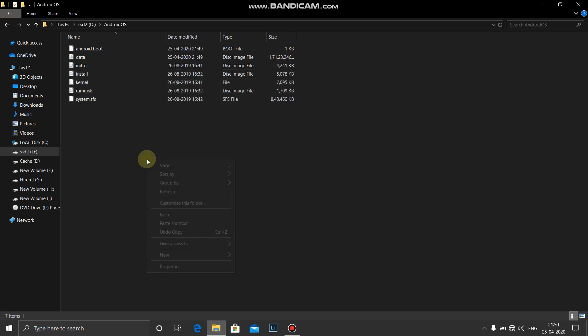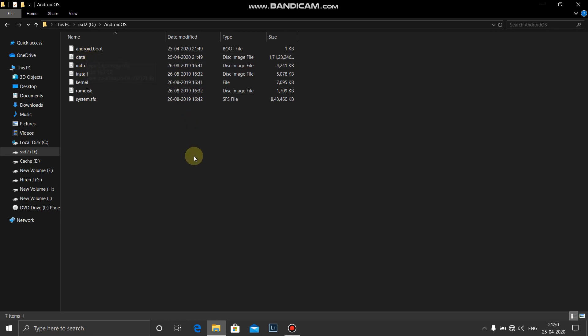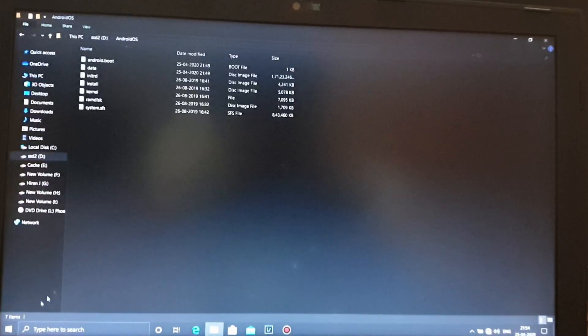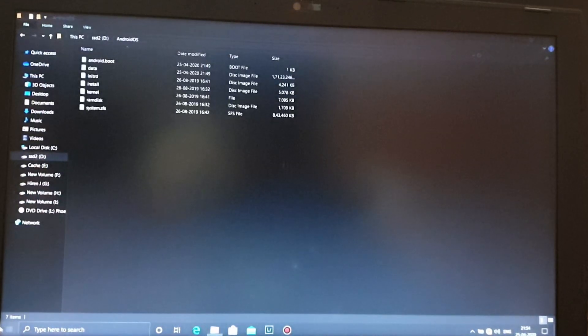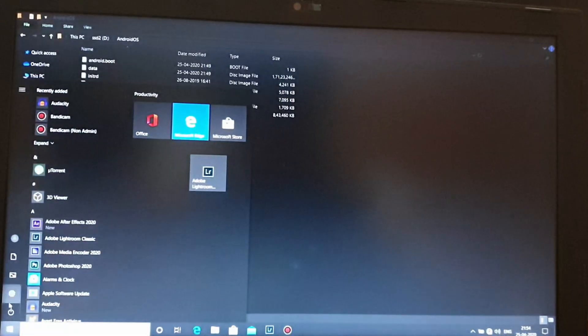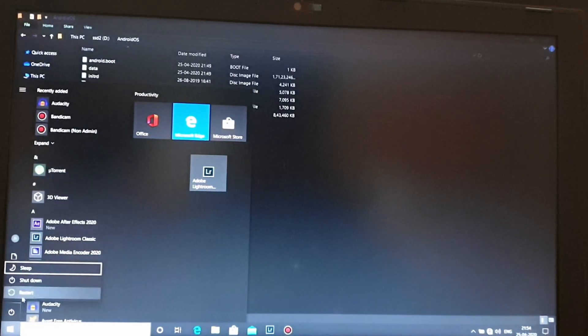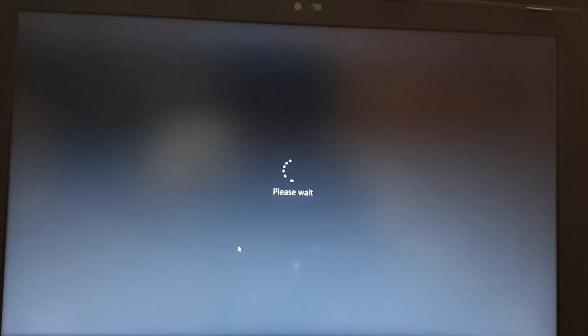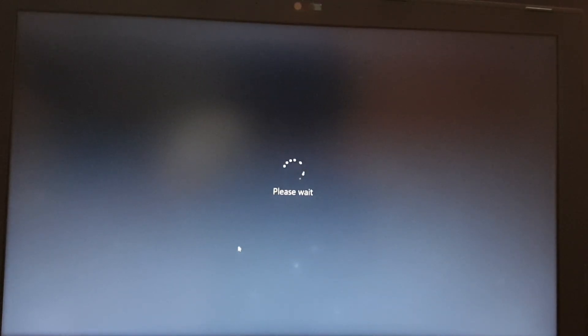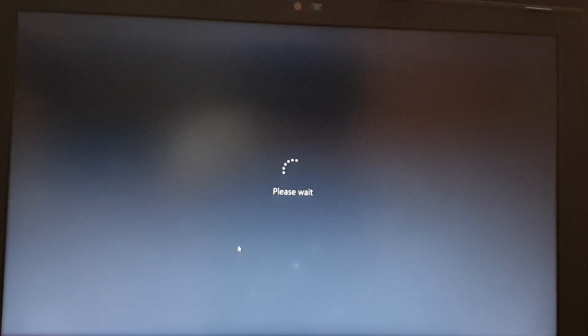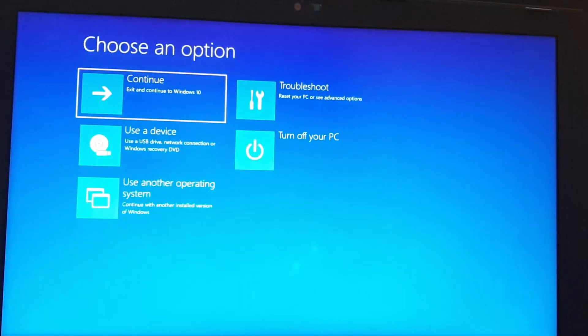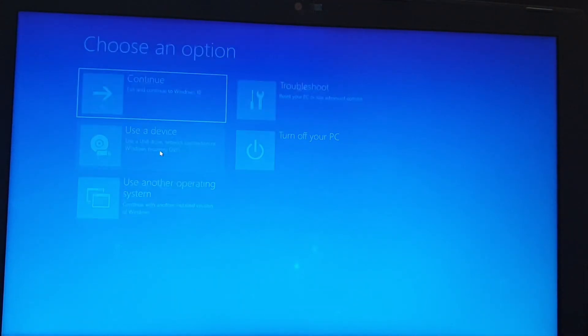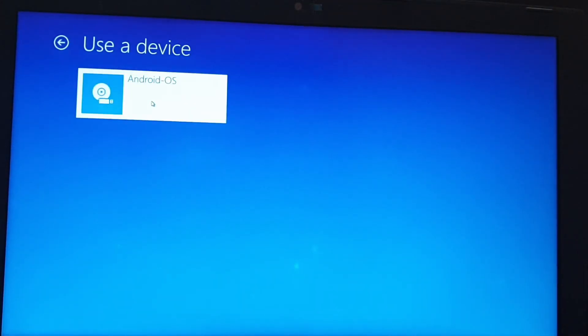And you are done. The two files which are not affected are Android boot and data. Now let's boot into Phoenix OS. And before we boot into Phoenix OS, I would like to tell you guys, please subscribe. Okay guys, now let's boot into Phoenix OS. Start. I'll press shift button, power, and restart.